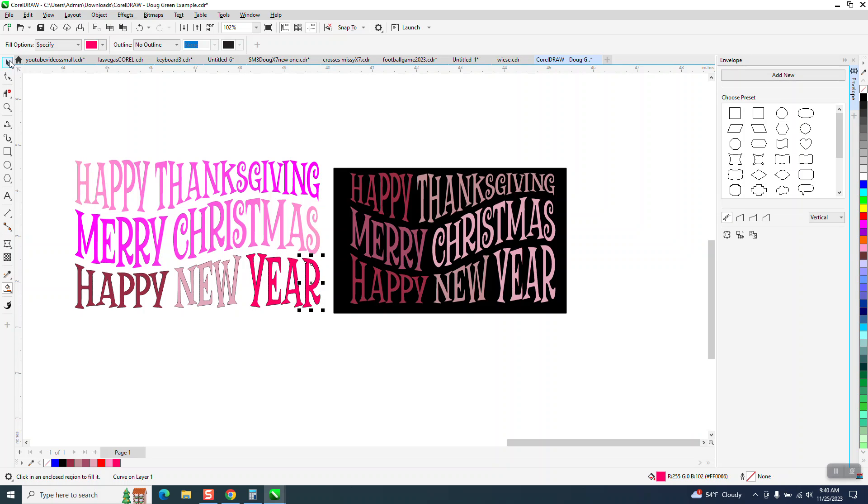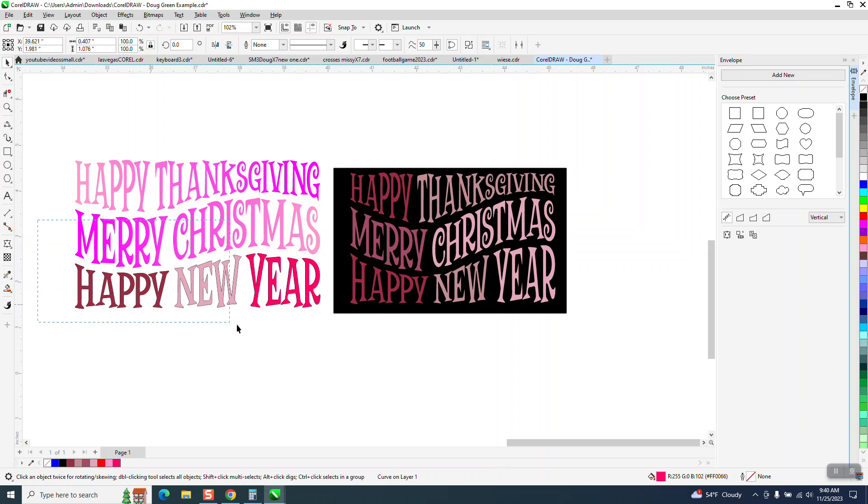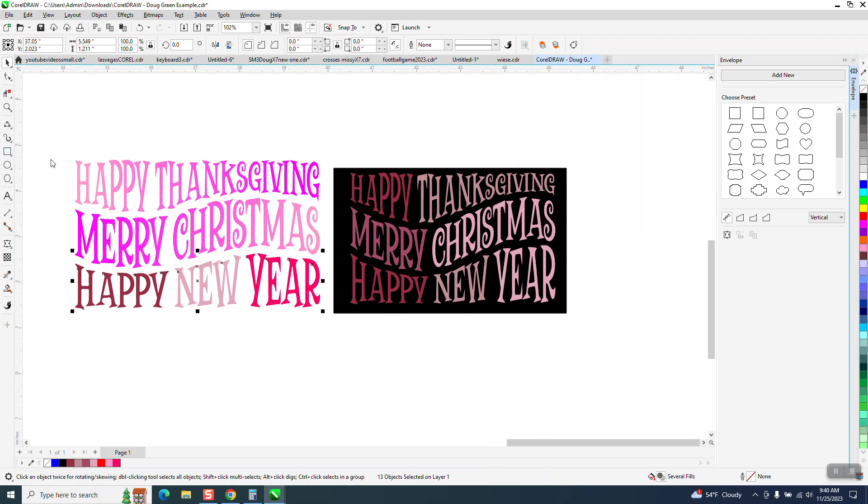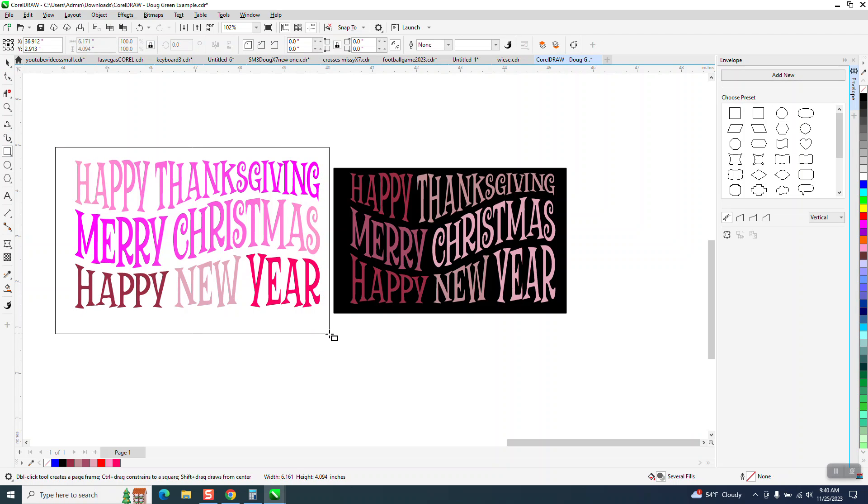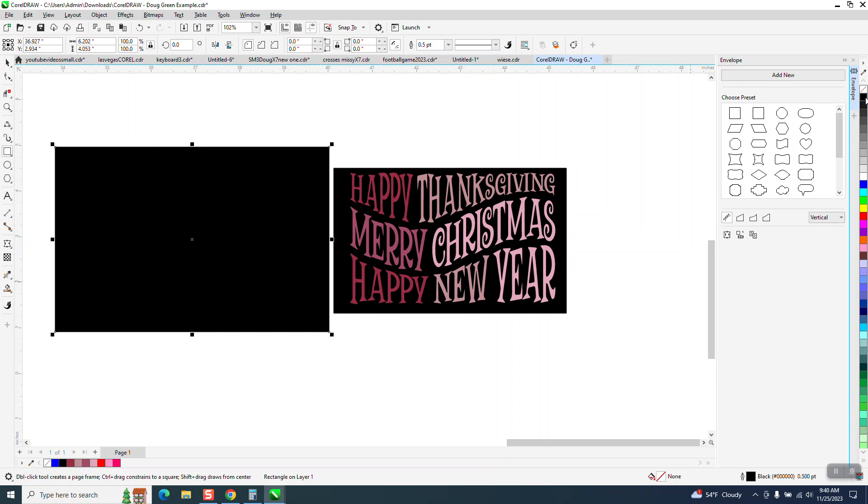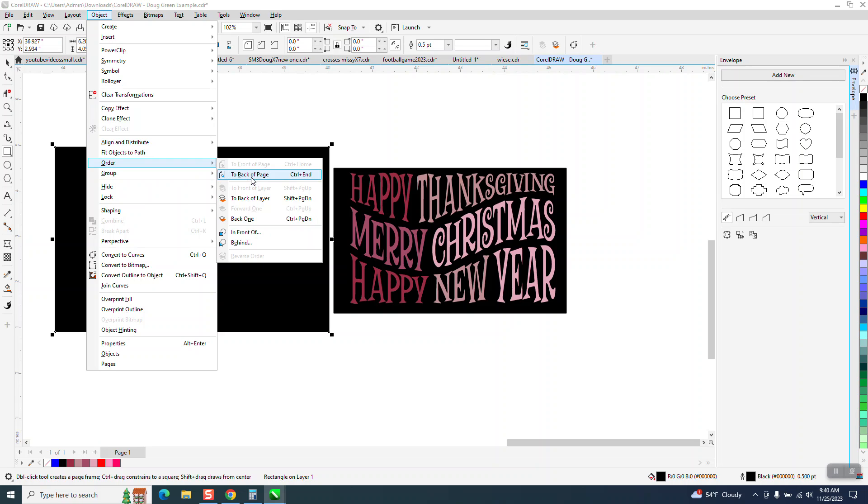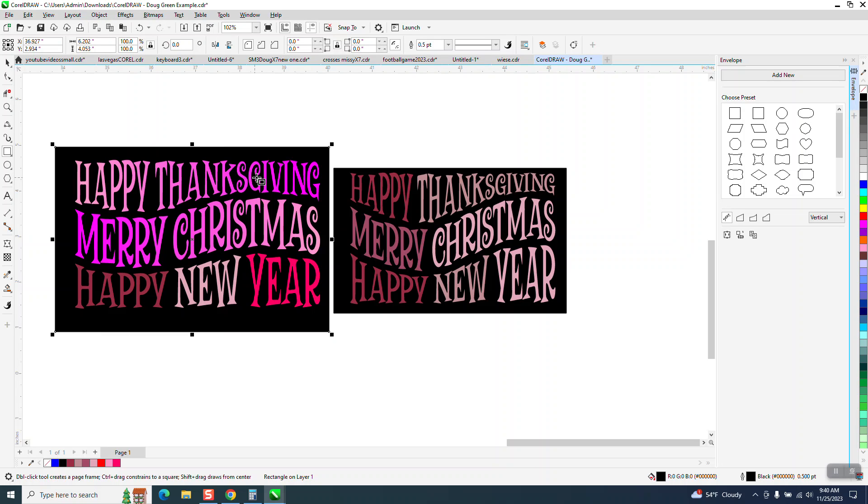Now, what I said about take away the outline. If you select it all and right click no outline, it'll make it look like that. Now let's see how it looks with a black box around it. Make a box, make it black, object, order, back of page. And it really makes it stand out.